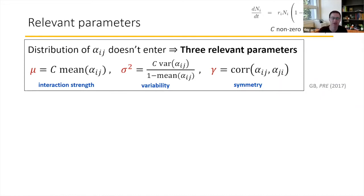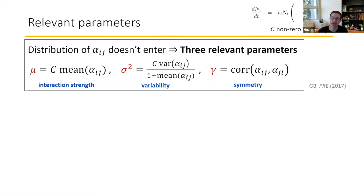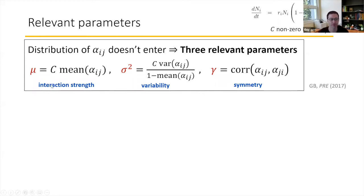What I want to focus on is that in every calculation we've done, we find that the distribution of the parameter alpha_ij doesn't enter. Instead, what you find is that again and again at high diversity, there are three relevant parameters: essentially the two first lowest moments rescaled by this number C — the number of non-zero links per species. In words, the first is the mean interaction strength, the second is some measure of variability of interactions, and the last is the symmetry of interactions — how symmetric the matrix is.